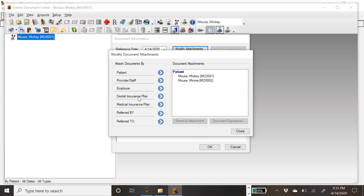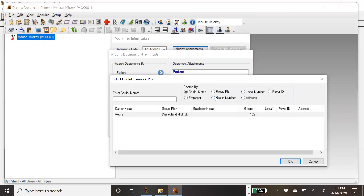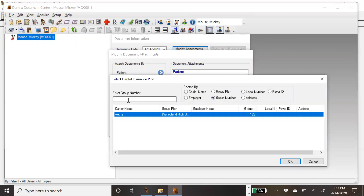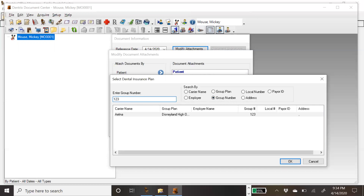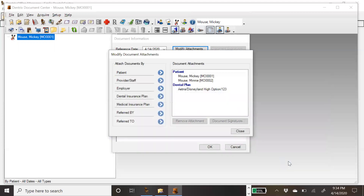Next, I'm going to come down to where it says Insurance Plan, find the insurance plan that I want, and once I've found and located the plan I want to attach this to, I'll highlight it and click OK.